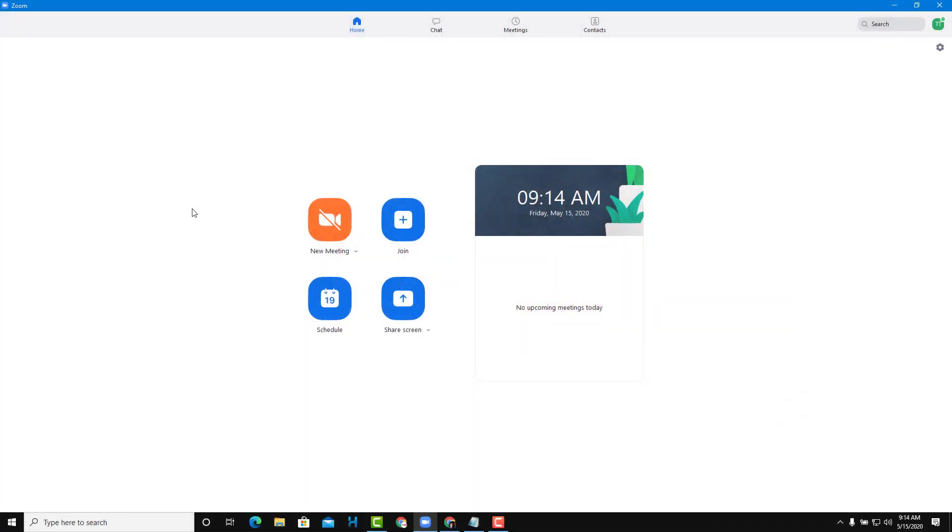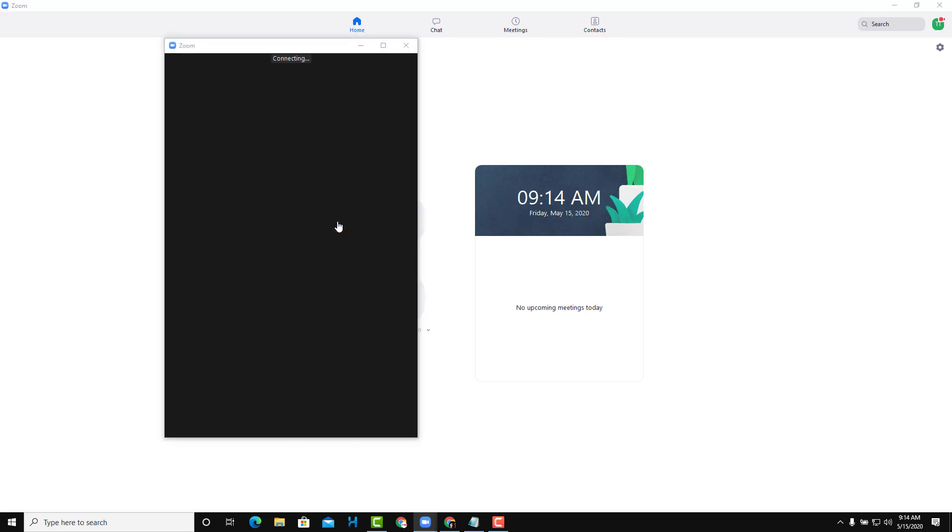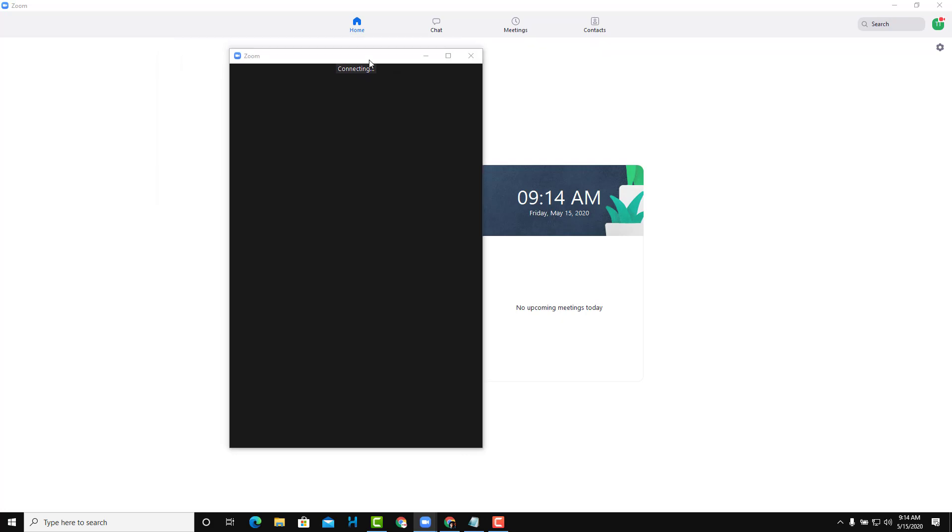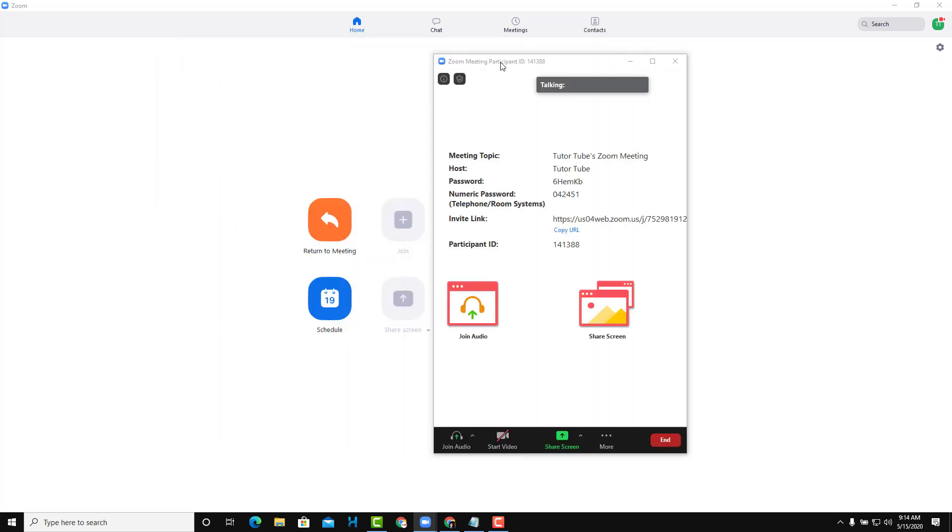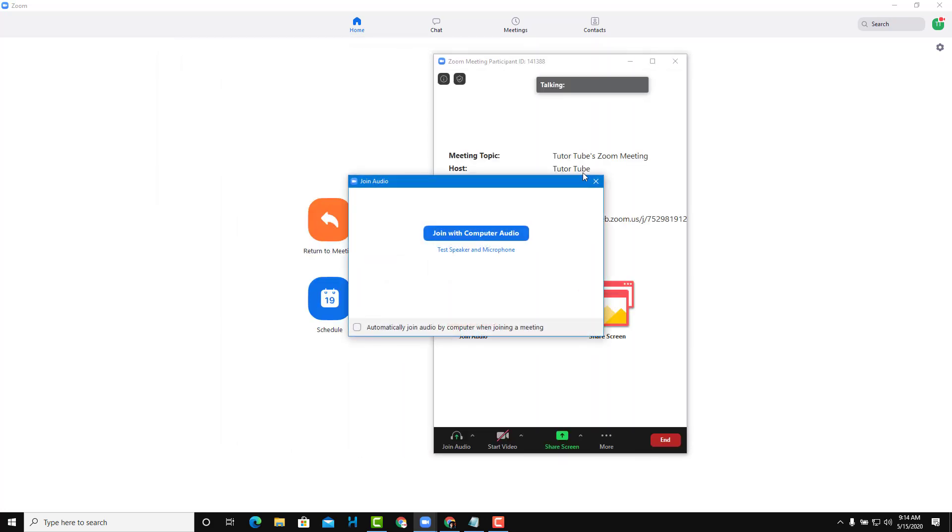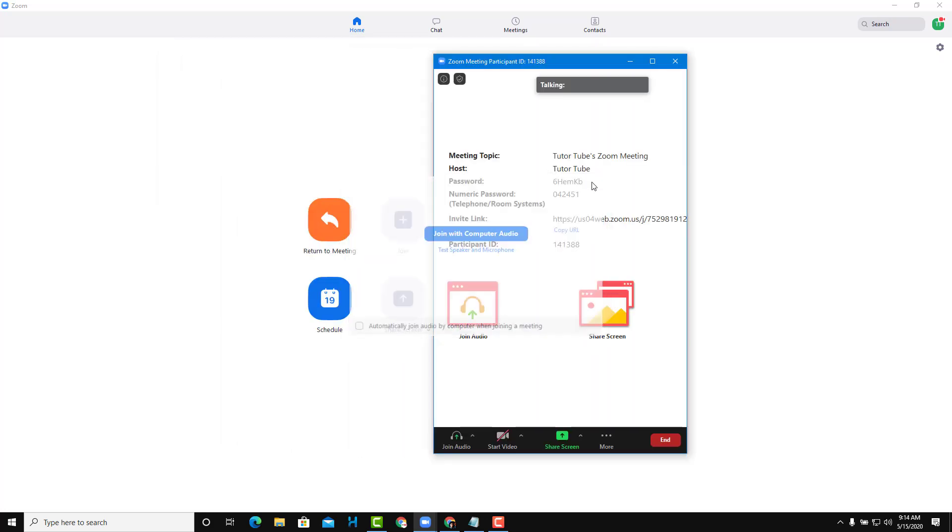One way to invite people to a Zoom meeting is to create a new meeting. However, every time you create a new meeting, a new ID is generated. But if you want to do a recurring meeting, this can be really troublesome.